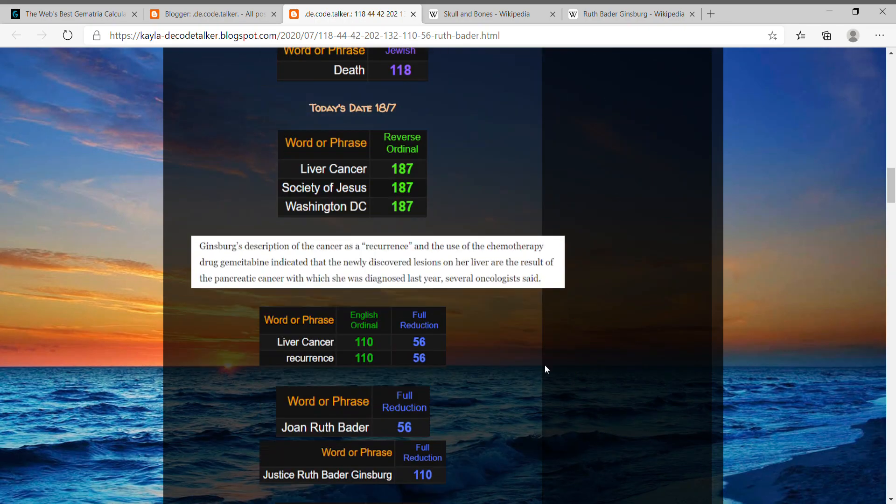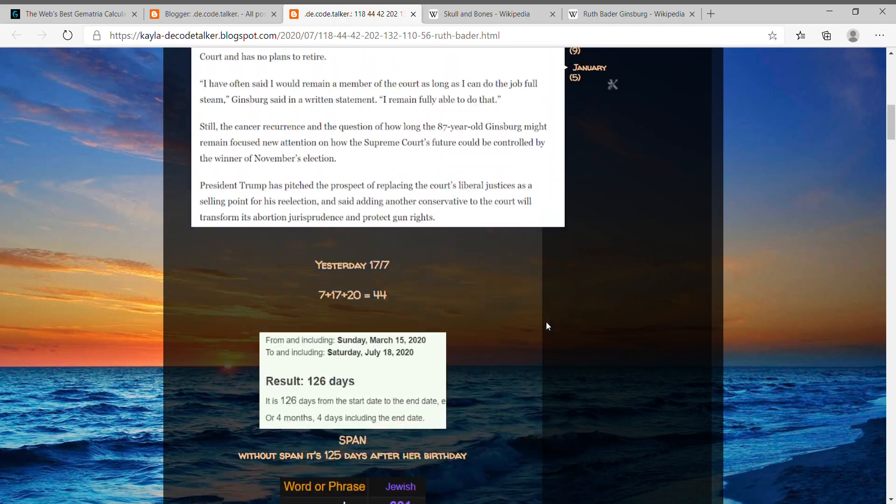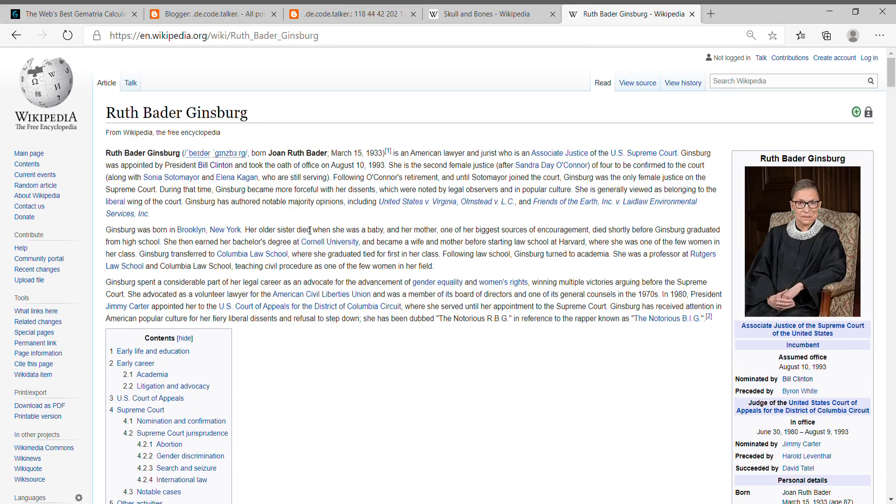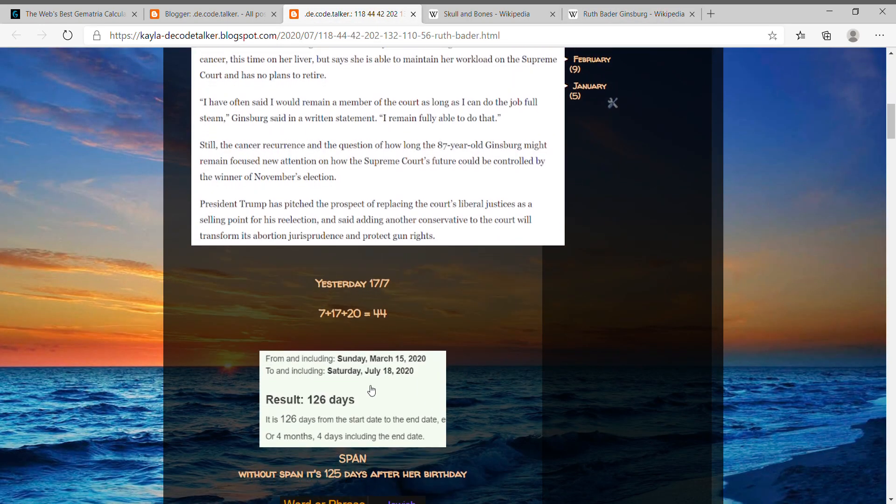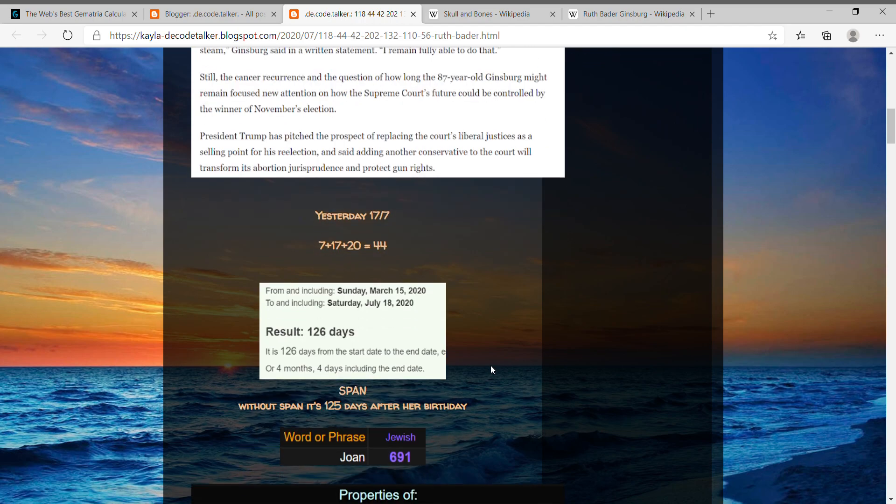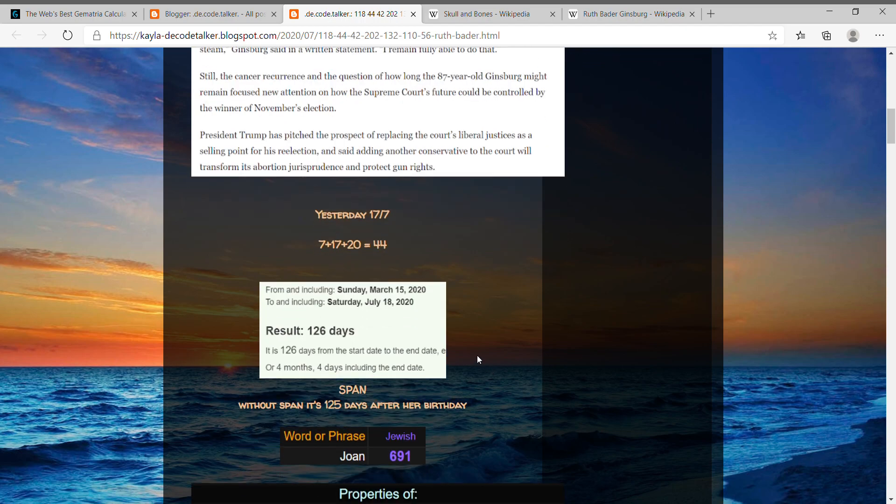So the news from her birthday, her previous birthday, it's four months and four days, a span of four months and four days, again like 44 and cancer. And without the span it's 125 days after her birthday.